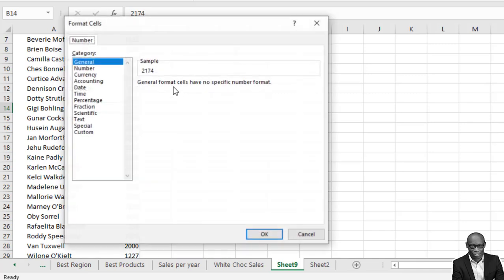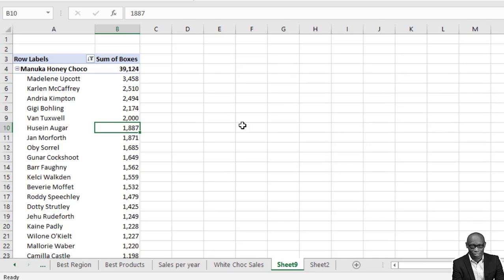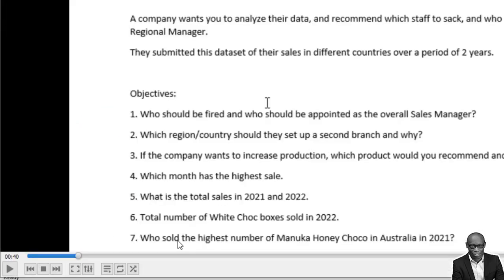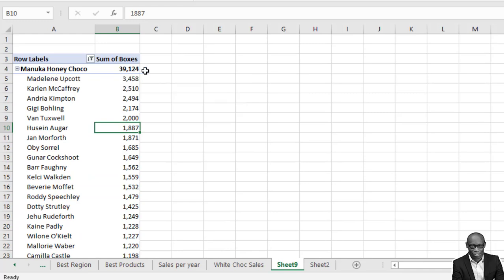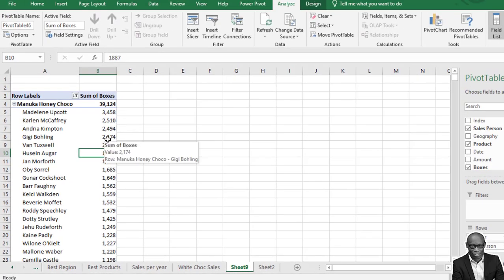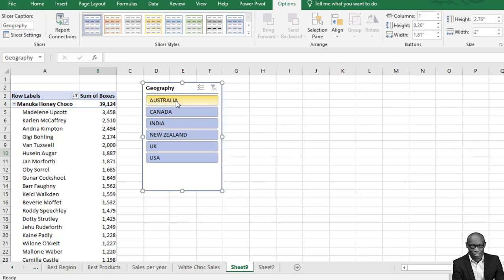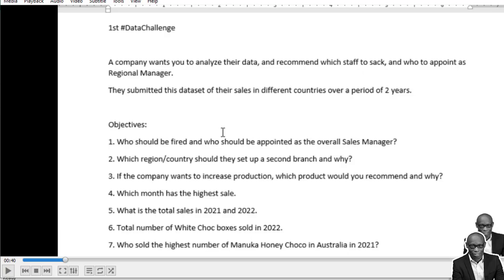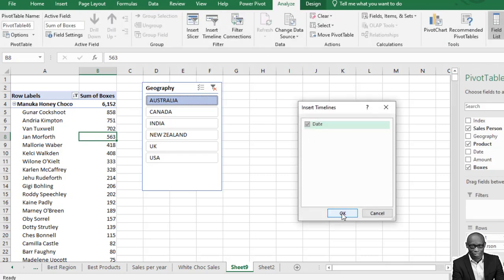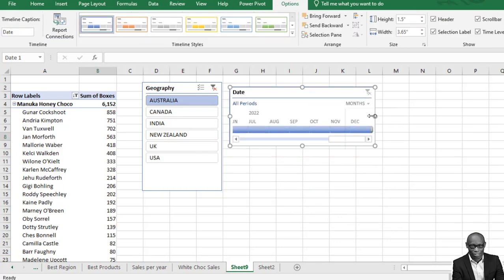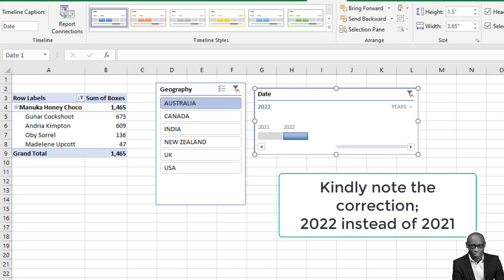Format the values as numbers. Sort from highest to lowest. The total Manuka Honey Choco sold throughout the period is 39,1124, and the highest selling person overall is Madeline. But the question specifies Australia, so bring geography into the model and filter for Australia only. For the final part — 2021 only — insert a Timeline slicer using the date field, set it to years, and select 2021. That gives us our answer.